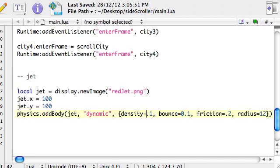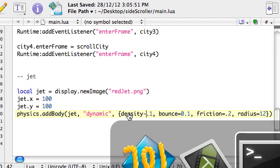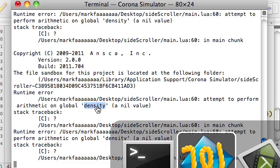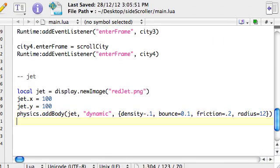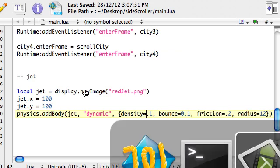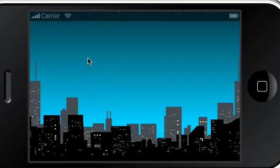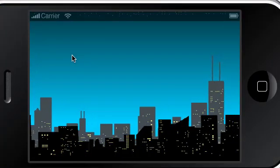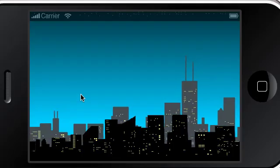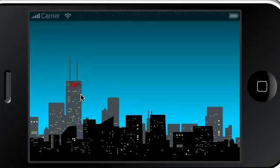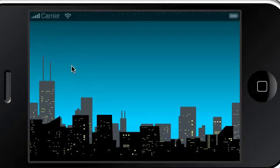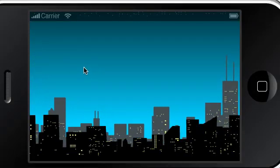So we look here and this one's density, and here it's got a minus, should be an equals. So let's try that. And it's a good sign because we can't see the jet, which means gravity should have been applied and it's just dropped off the screen. So we'll restart it and there we go, so we've got the physics engine up and running on that jet.